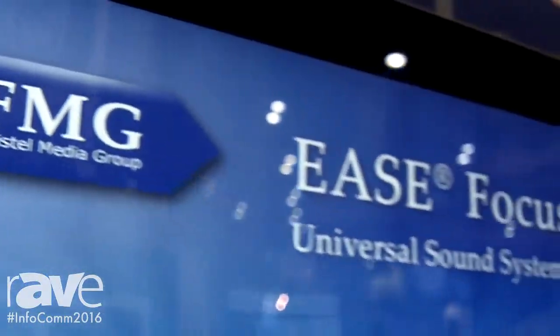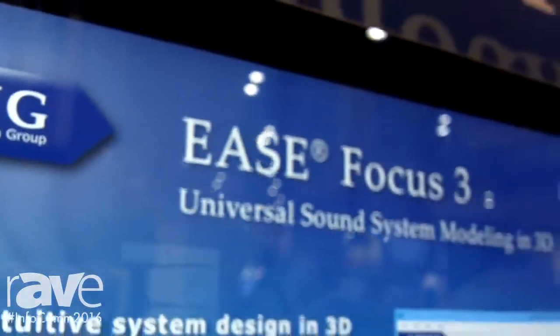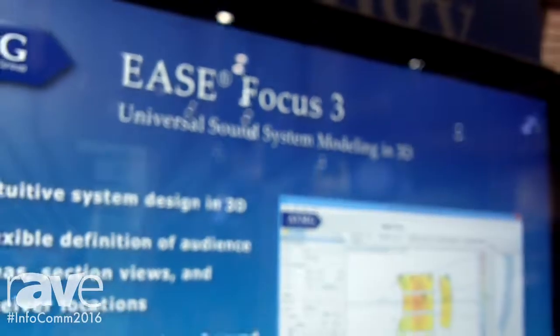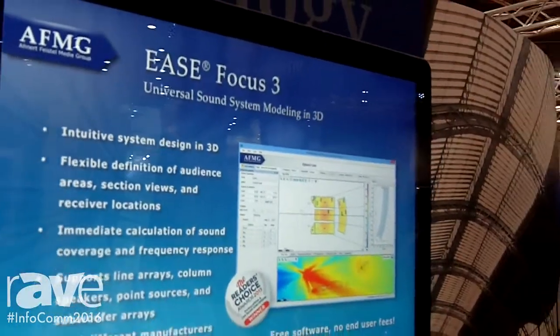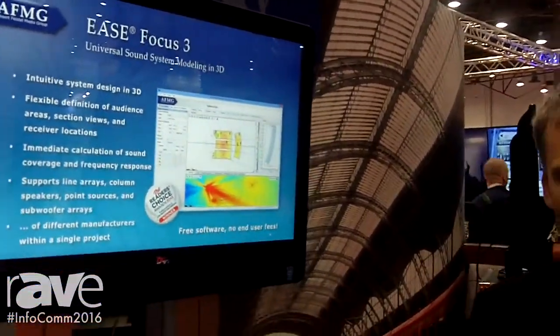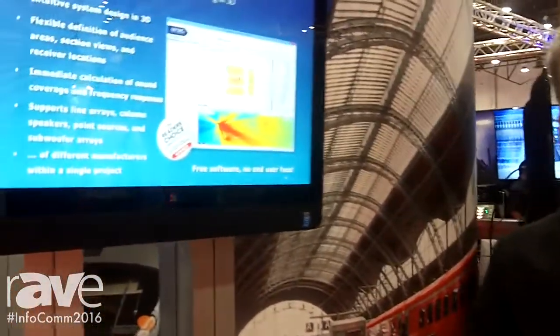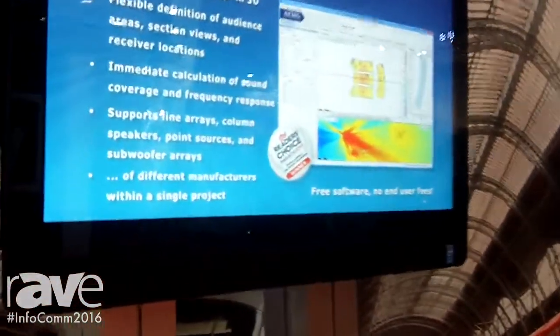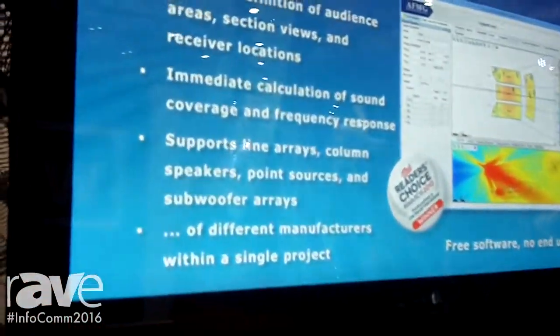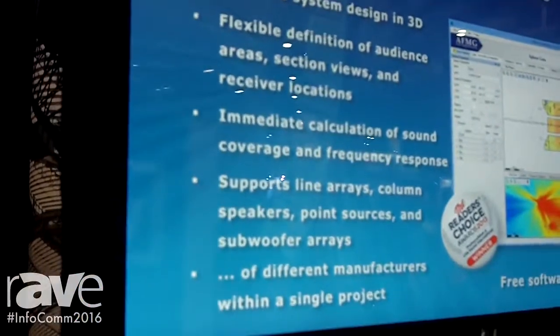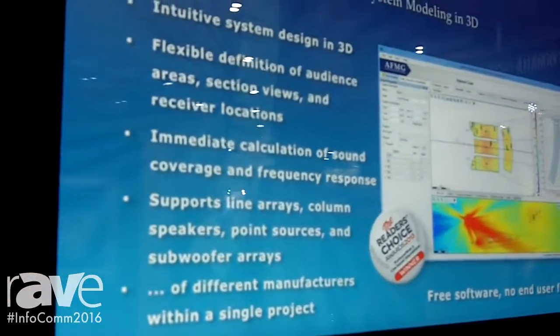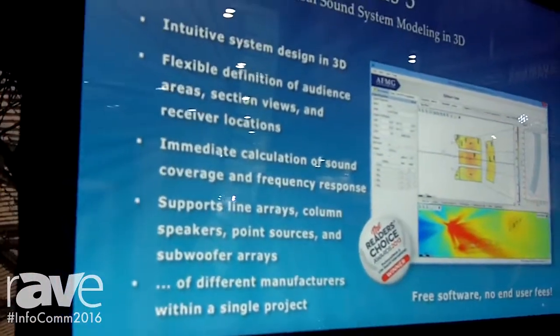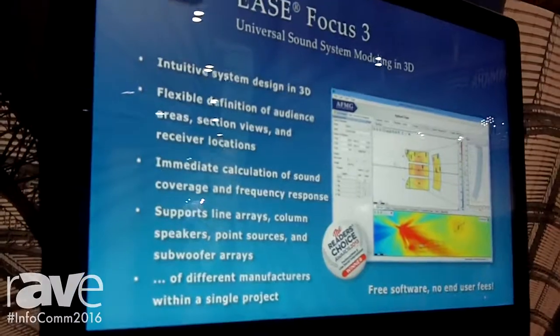Hi, my name is Stefan Feistel, I'm the head of AFMG. We're exhibiting here at Infocom 16 and proud to show Ease Focus 3. As AFMG we're specialized in modeling and measurement software, and Ease Focus 3 is a free software for modeling line array configurations, loudspeaker setups, as well as subwoofer arrays — and that's a new feature of Ease Focus 3.